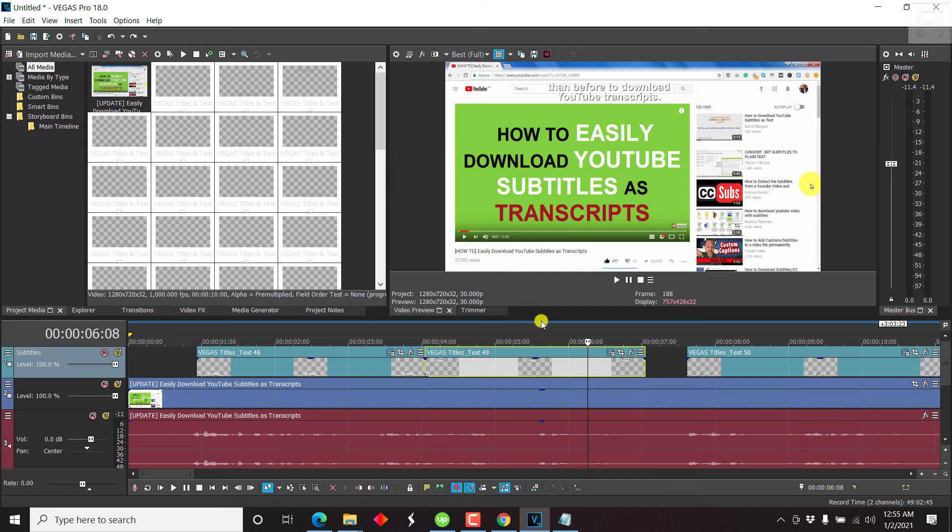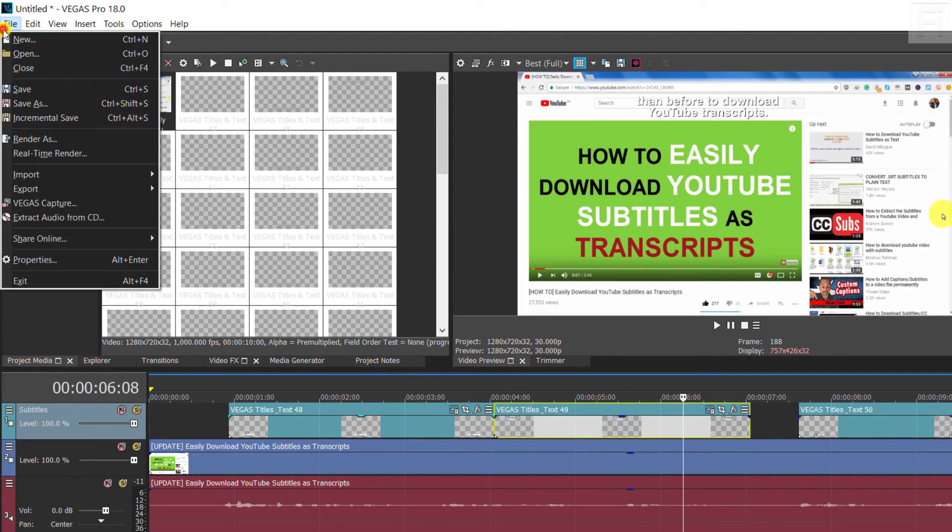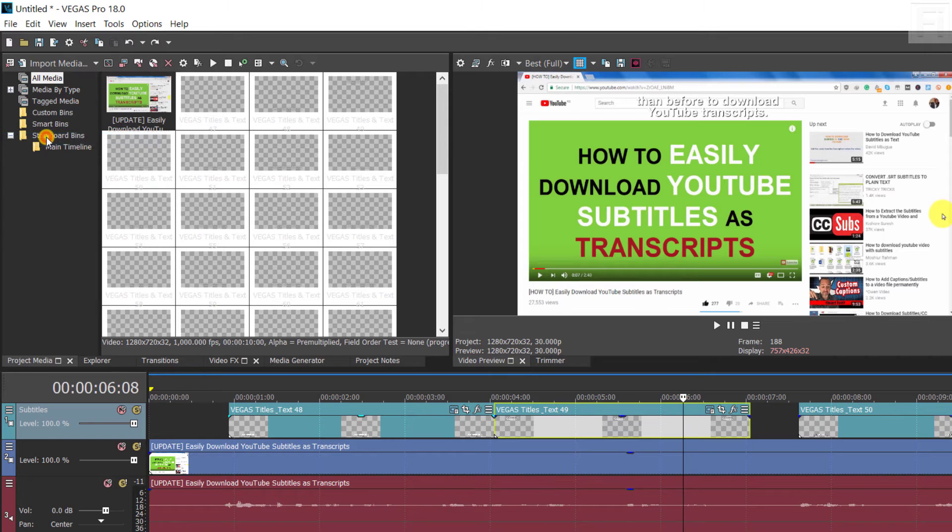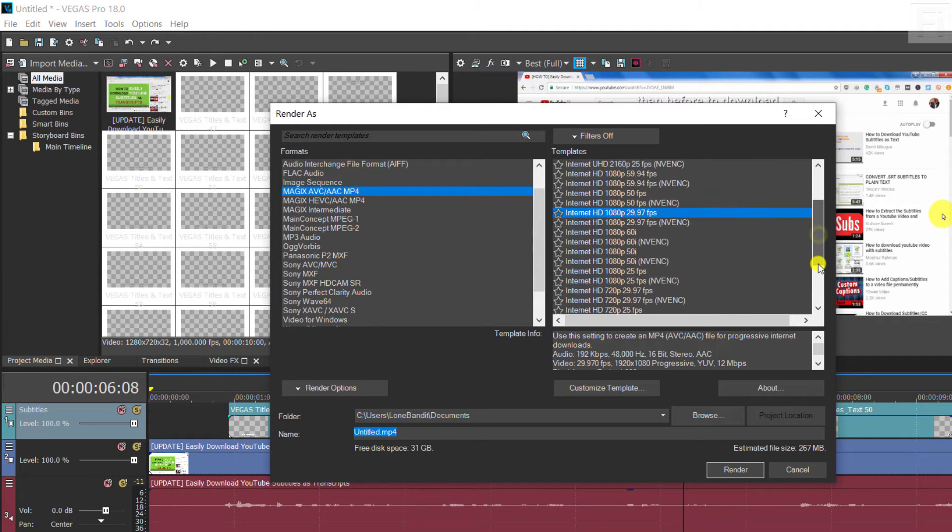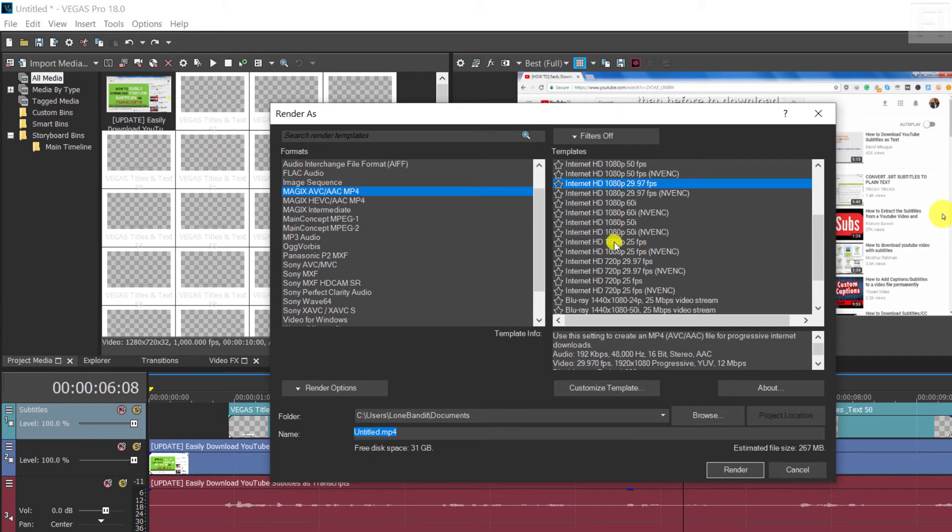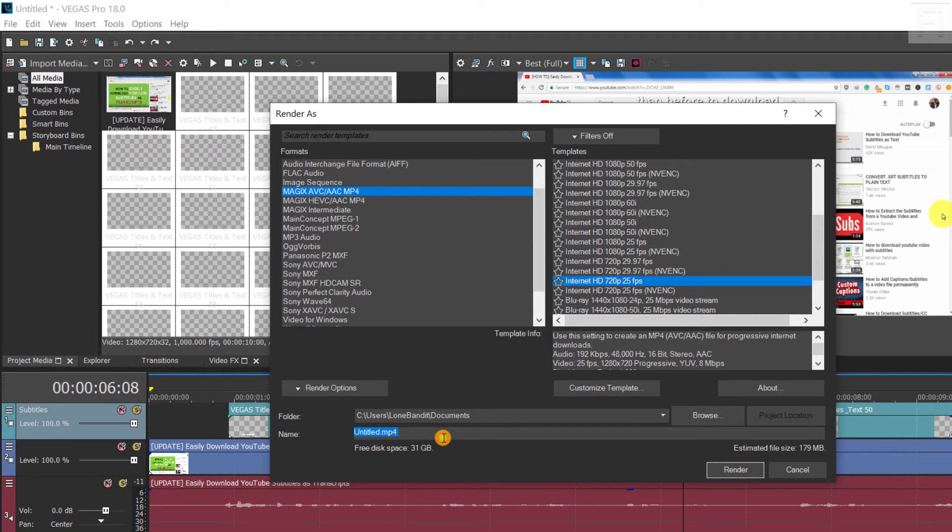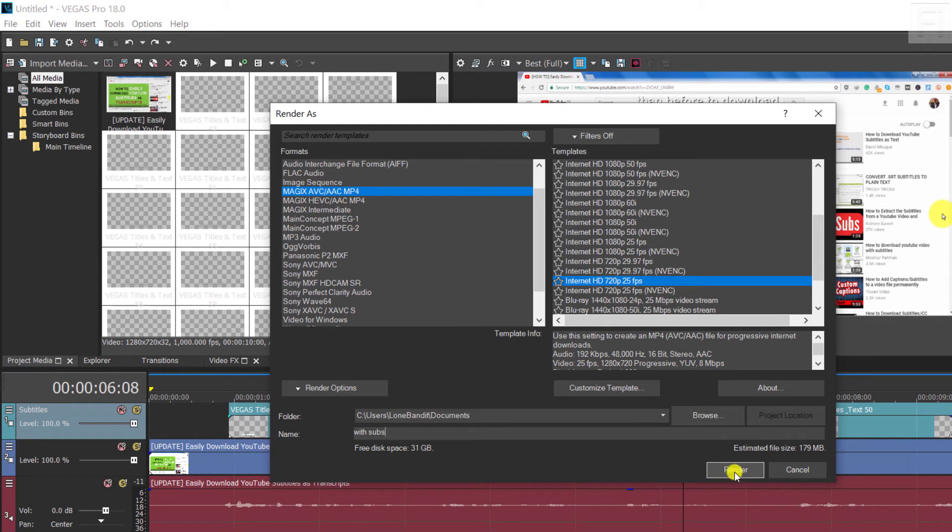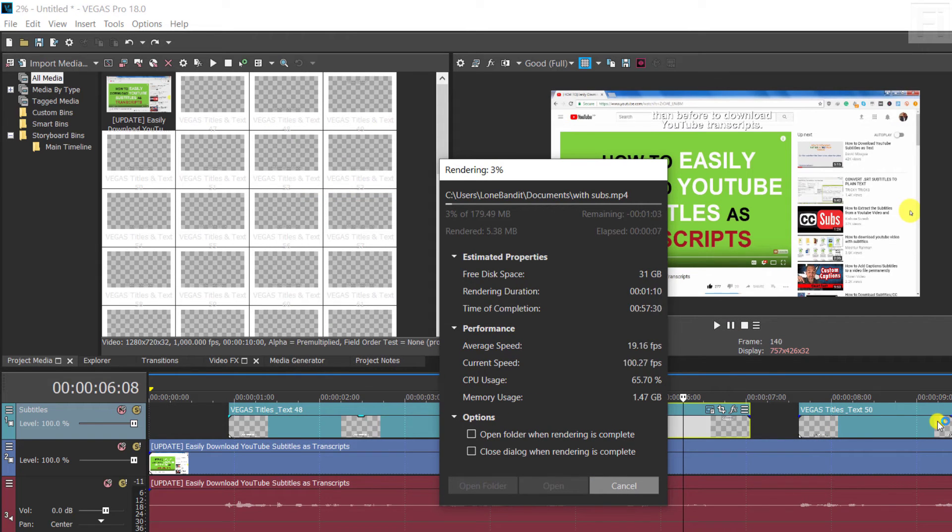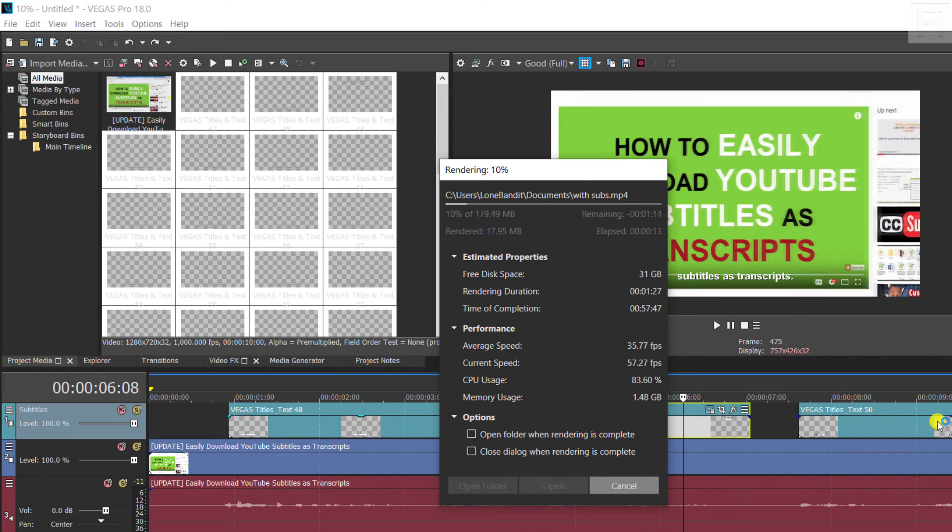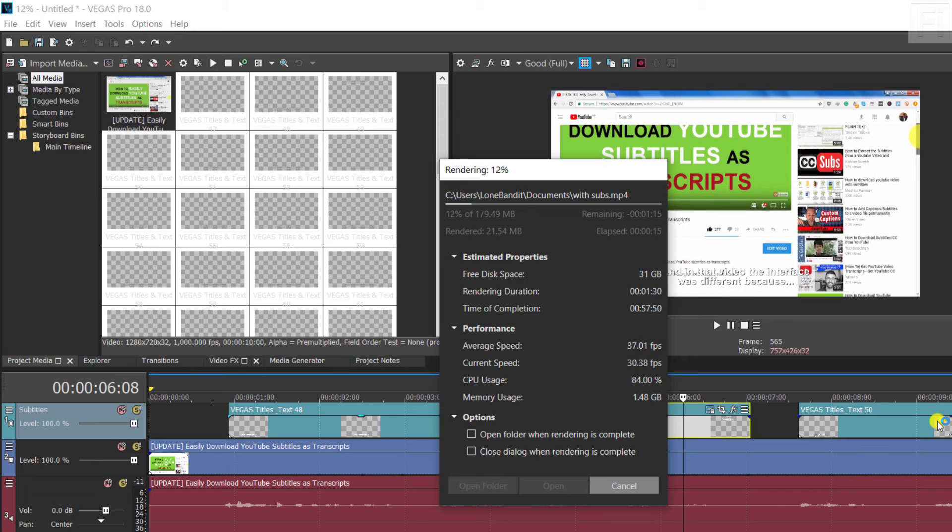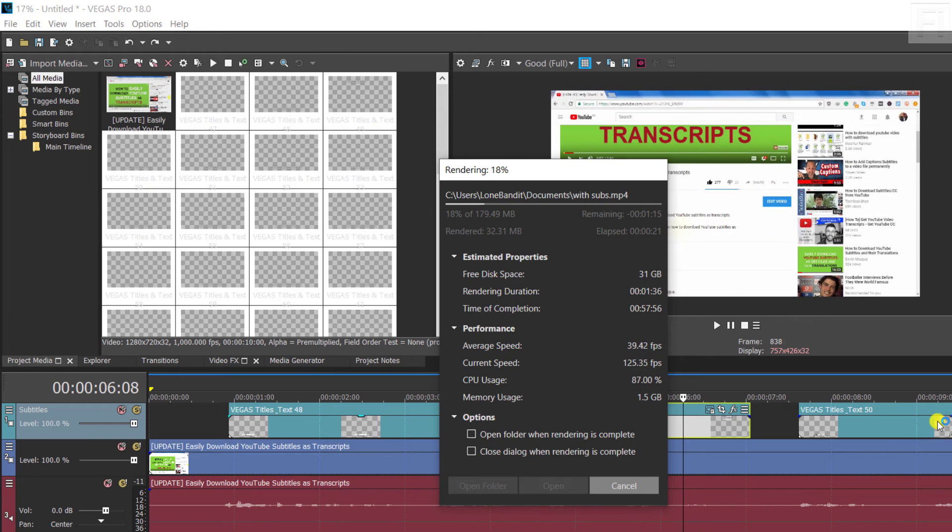Now, if you want to produce your video with the subtitles, all you need to do is just come to File, render as. And then it's going to give you the different options that you want to render. Let's say you want to render, let's say this is a video that is in 1280, let's say we go with this 720. Yeah, 720, 25 frames per second. And then let's say we call it with subs. It's going to the documents folder. And then if you're satisfied with this, then all you need to do is just click on render. Depending on the resources of your computer, the length of your video, and the different options available, then this may take a long or short time, really depends on what you have going on with your computer.